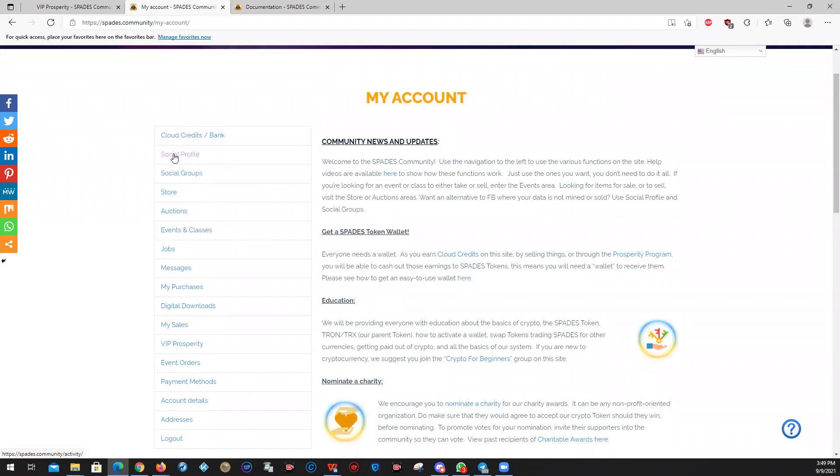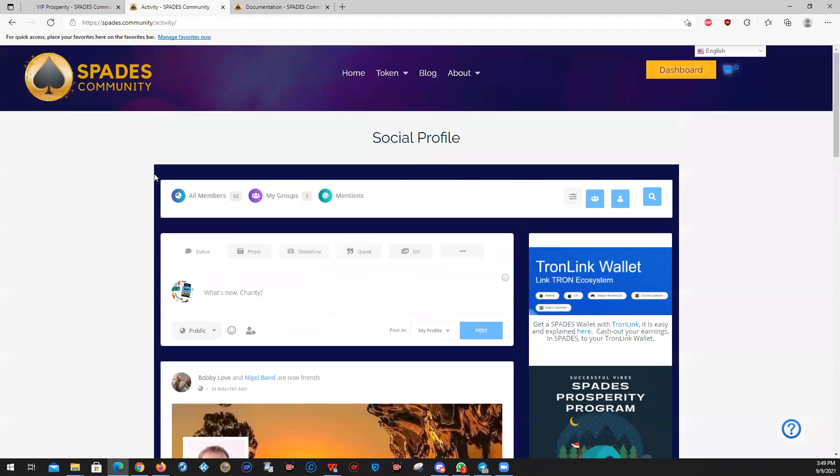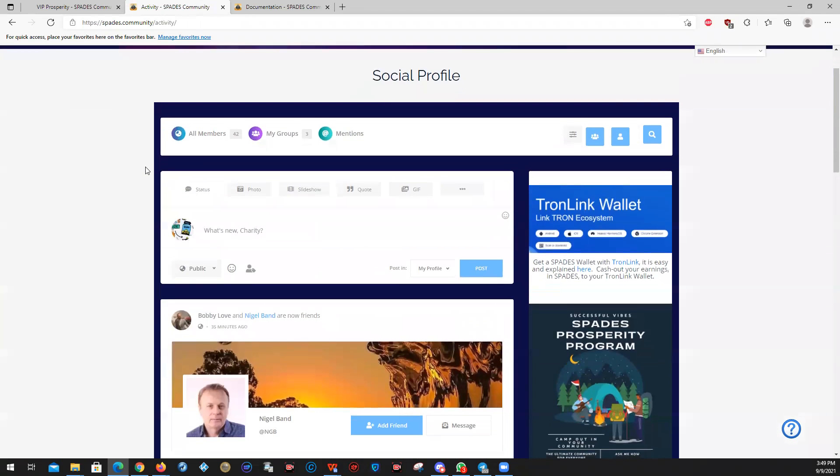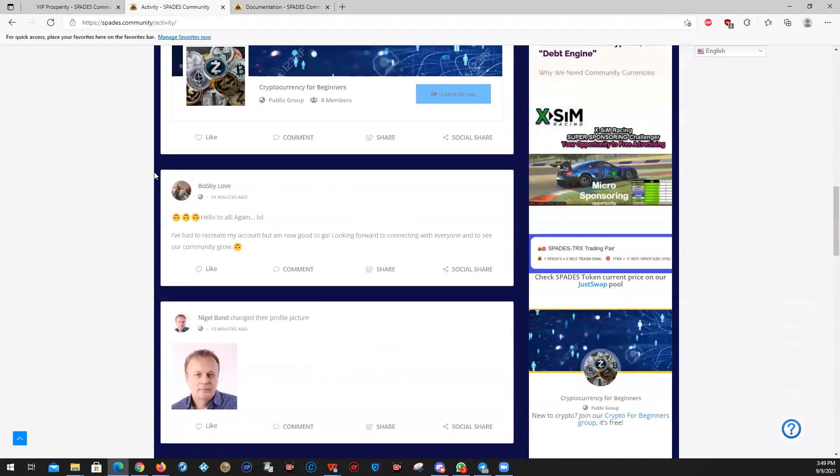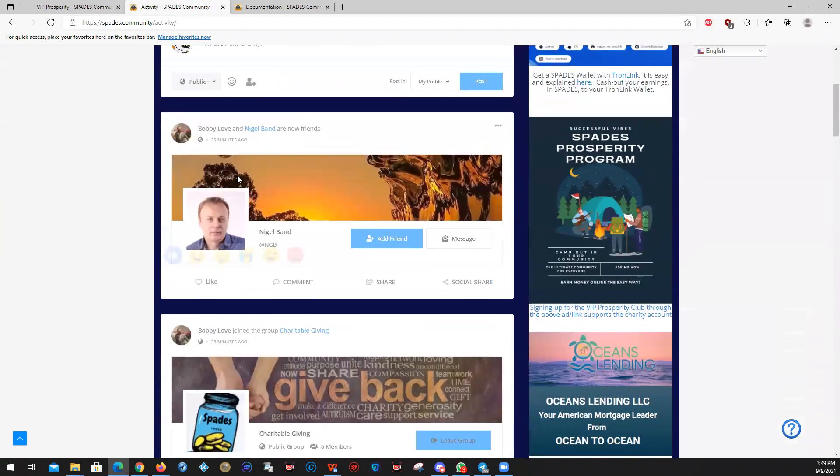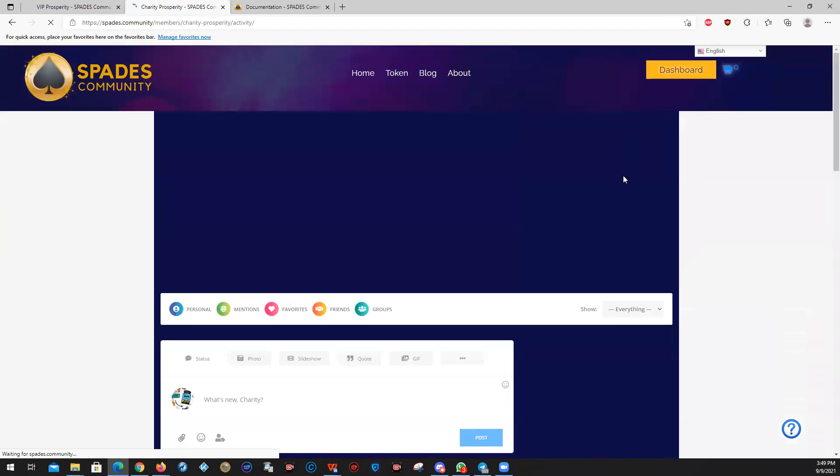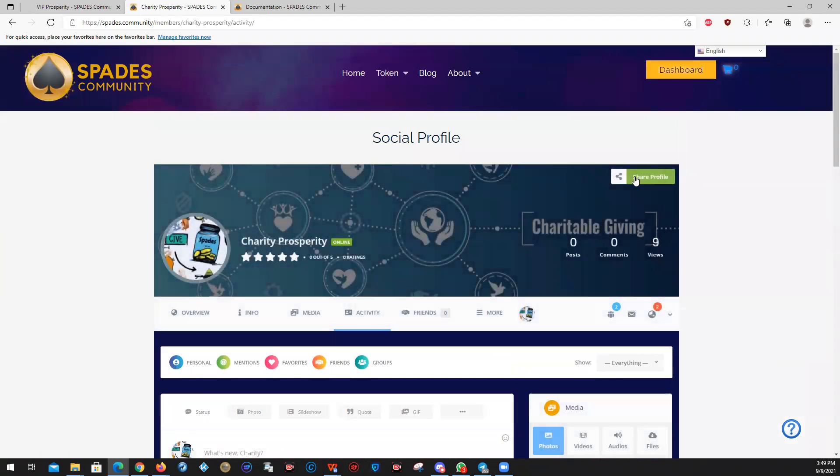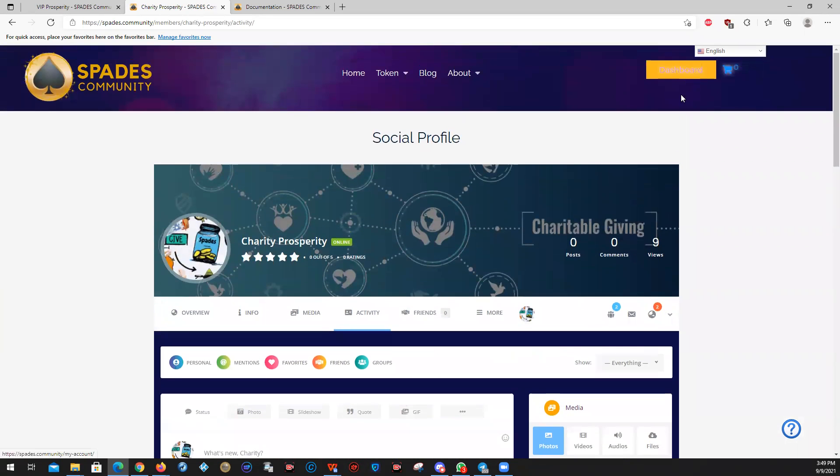Social profile takes you to your social profile page. We'll go there real quickly. I'm trying to make this video as short as possible. Once you get to the social profile page, this is more like home on Facebook, where it just shows you what's going on in the community. You actually need to click on this individual. That's you right there, and then you can set up your social profile.